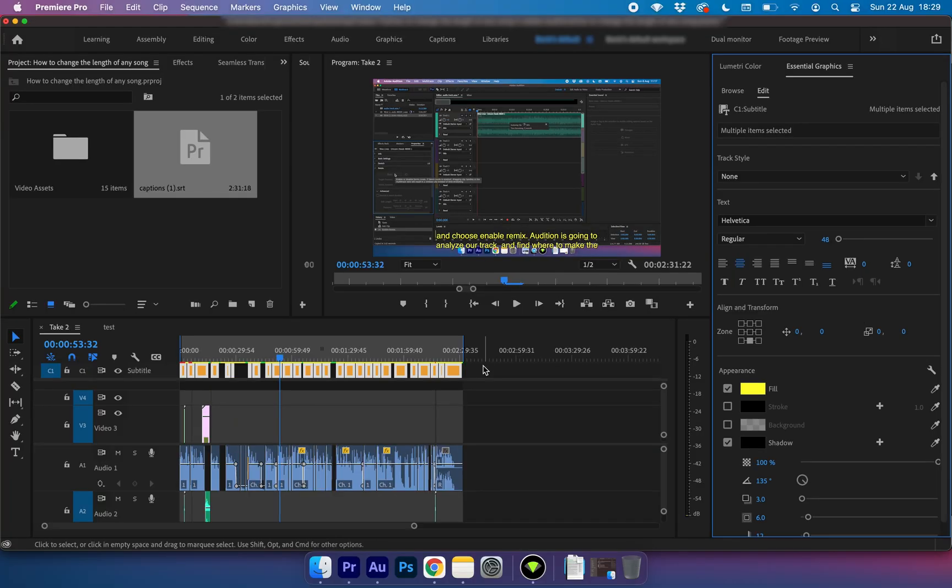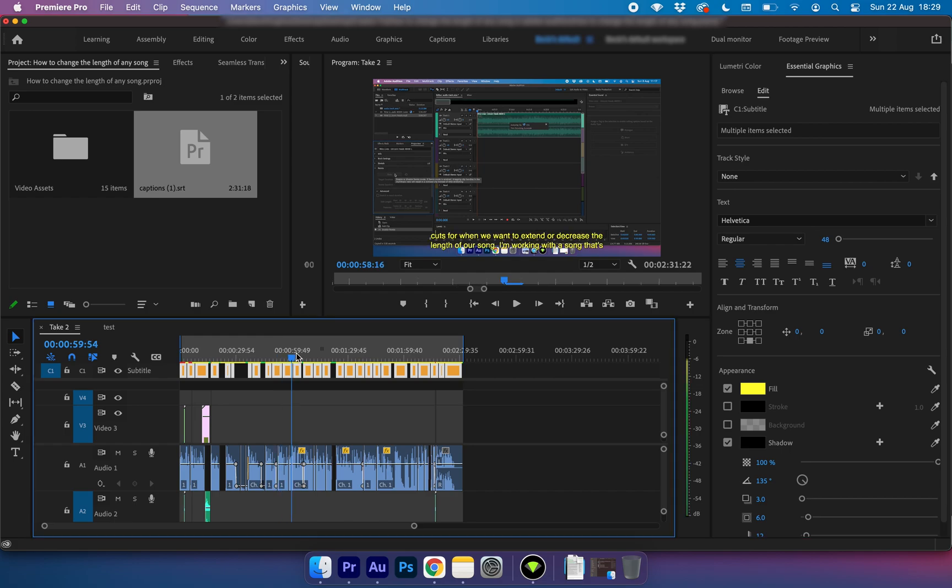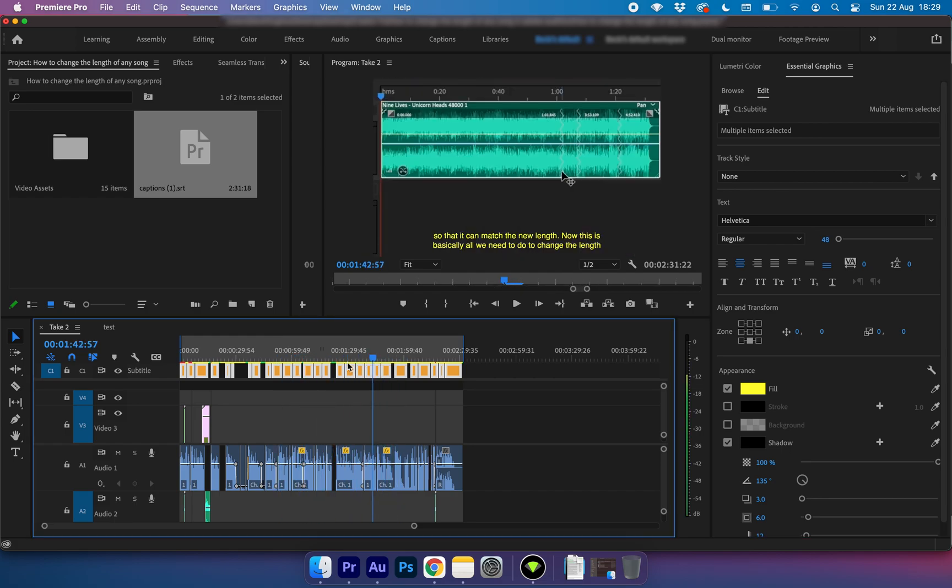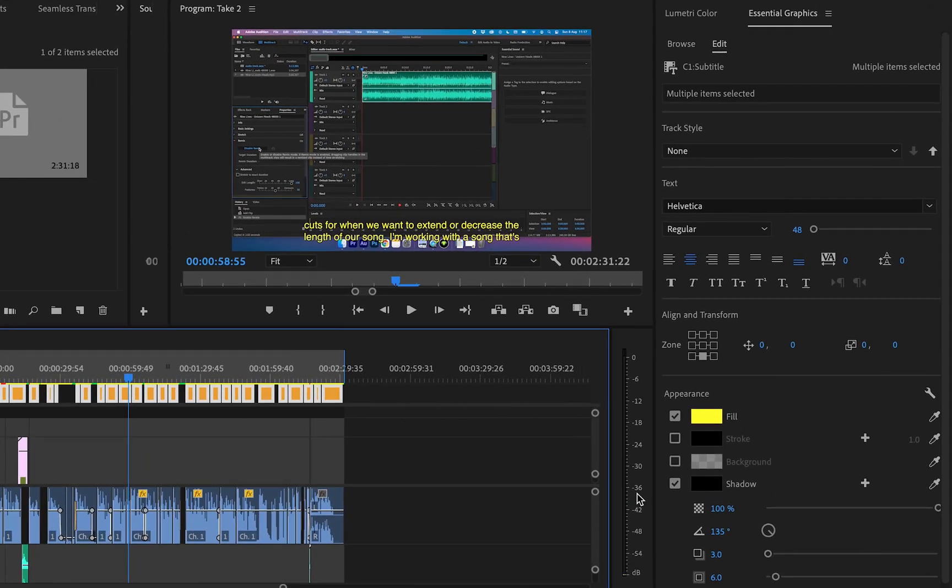And because I've selected everything it will have the same effect on everything. So say if you wanted to add a background to this, add a shadow to this, it's fully customizable. You can even change the positioning of it and you can change the font too.